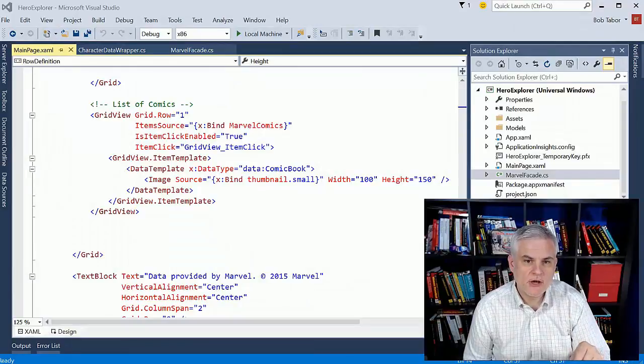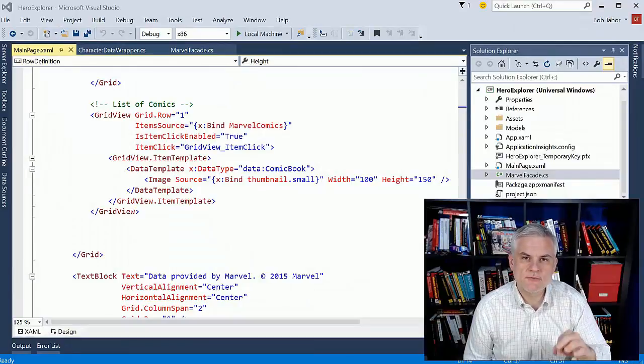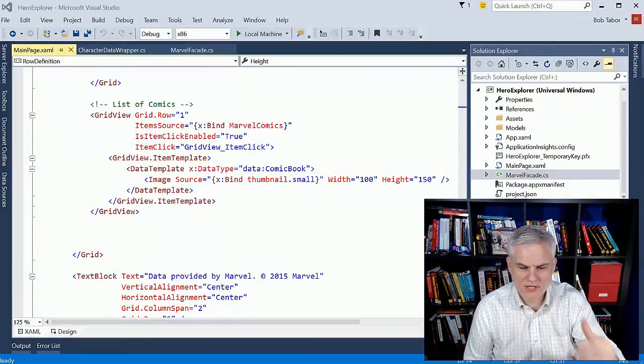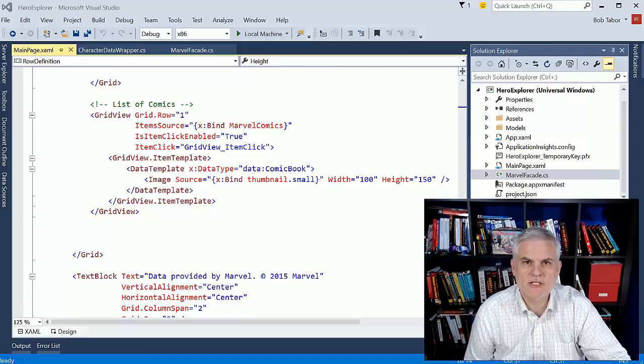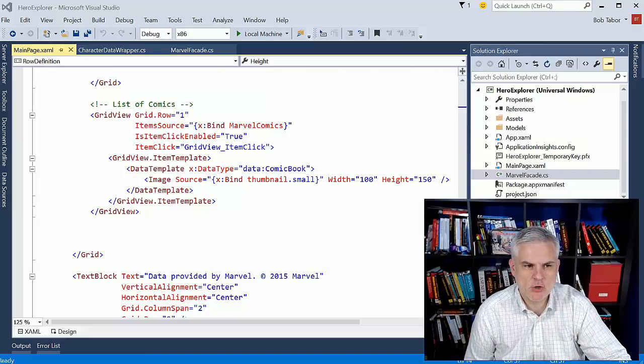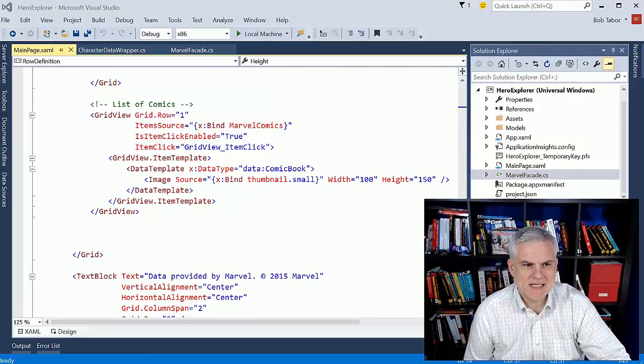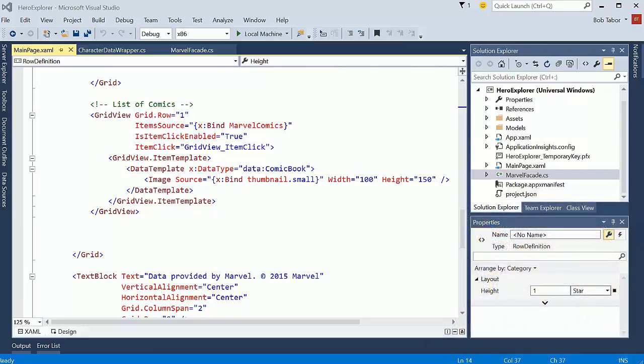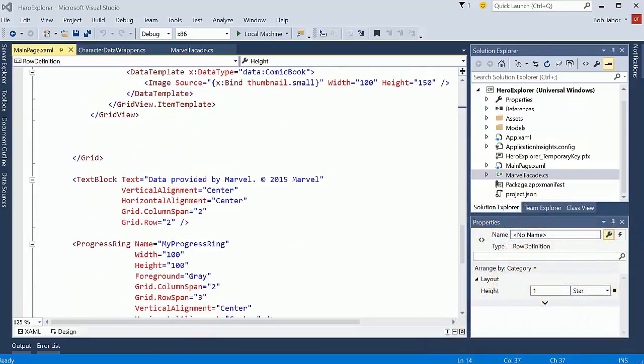The goal in this video is to display the details for the comic book that was clicked on. So let's go ahead and get started. We'll do a couple of other things as well in this video.